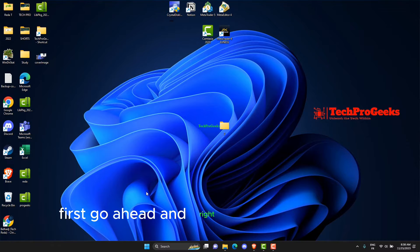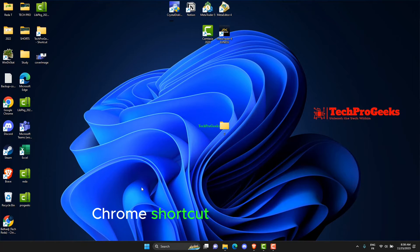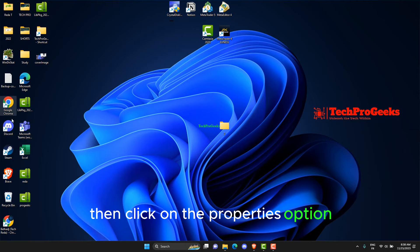First go ahead and right-click on the Google Chrome shortcut on your desktop, then click on the Properties option.